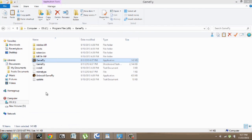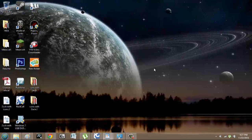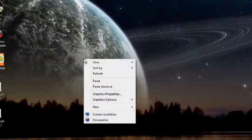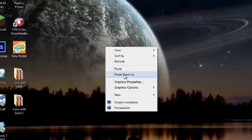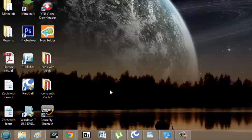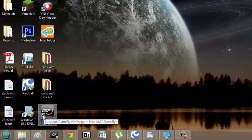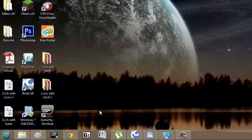Now if I go back to Gamefly, it's still there. I still have it copied, so what I'm going to do is right-click again and hit paste shortcut. And now you can see that little arrow as a shortcut.